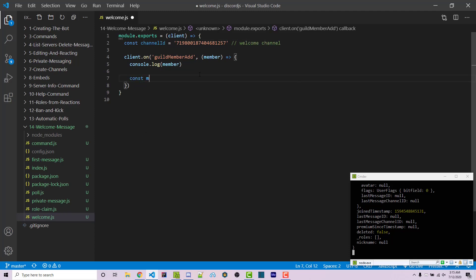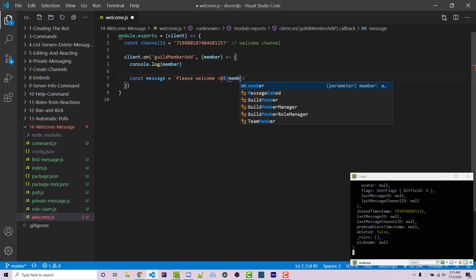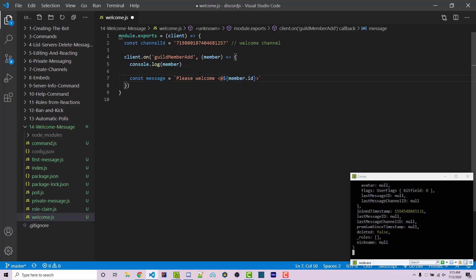We then want to create a message. And I'm going to use template literals to say, please welcome a less than and greater than sign with an at symbol. This is how we actually tag a user. We can then pass in member.id. And then we can say to the server. And then with an exclamation point.